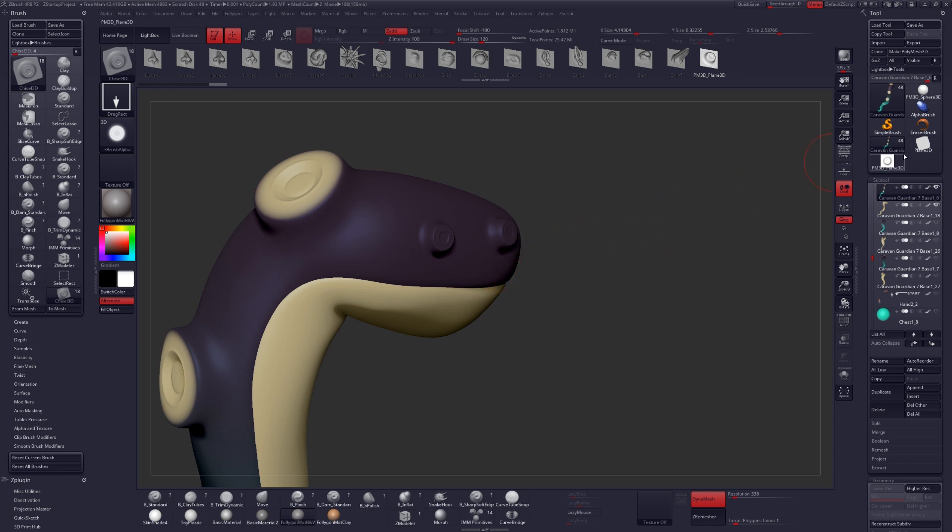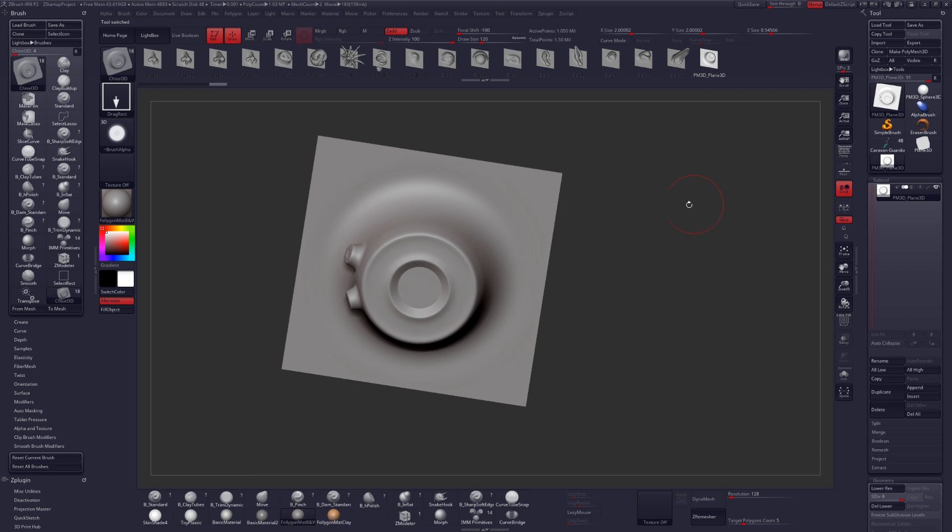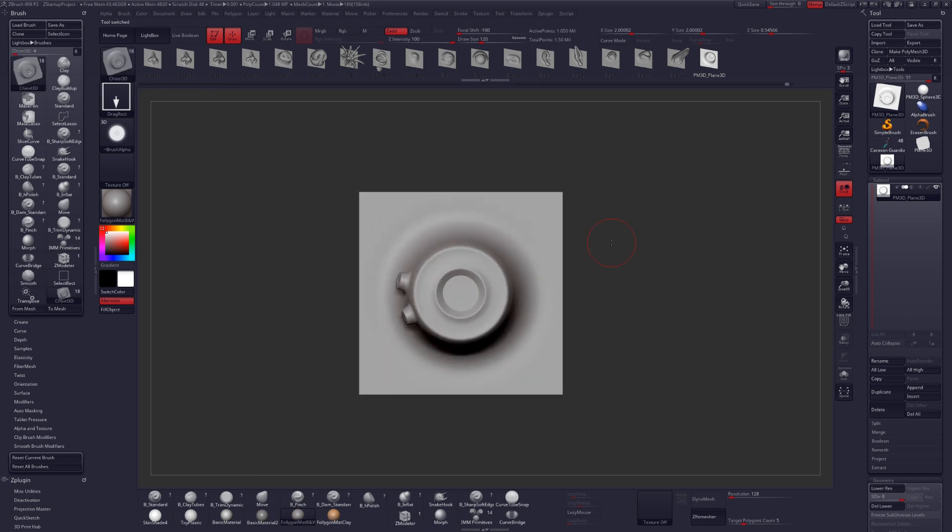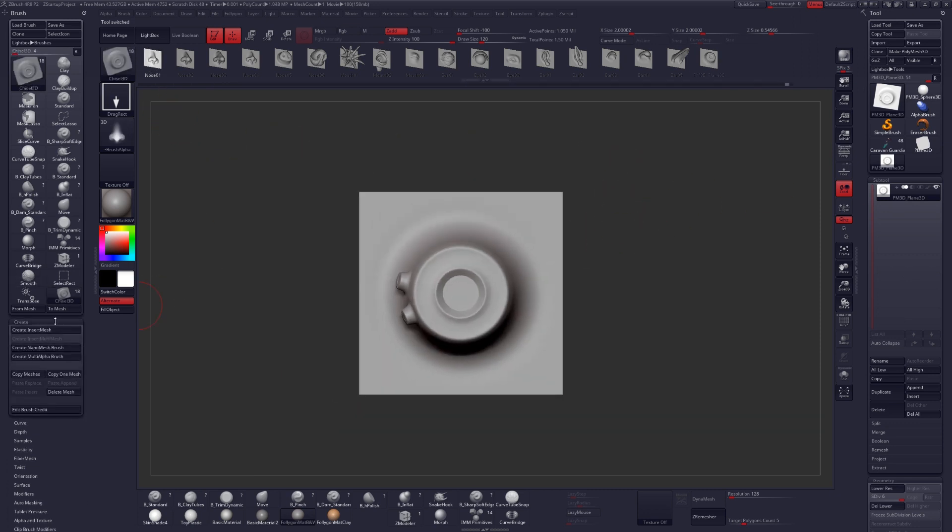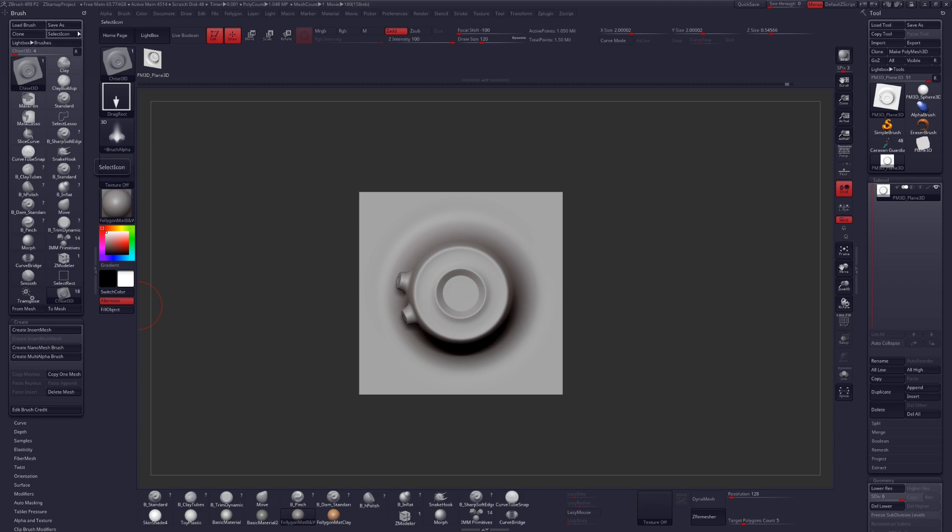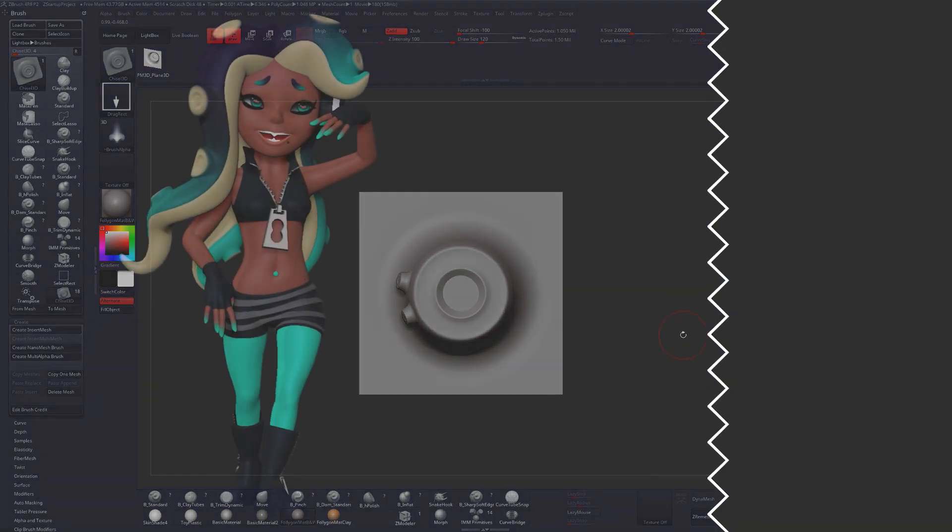If you want to save your brush, I would recommend deleting everything out of the Chisel 3D brush under Create, Delete Mesh. Make sure your sucker is the only map available and then save your brush as Tentacle Sucker or whatever you happen to be working on at the time.